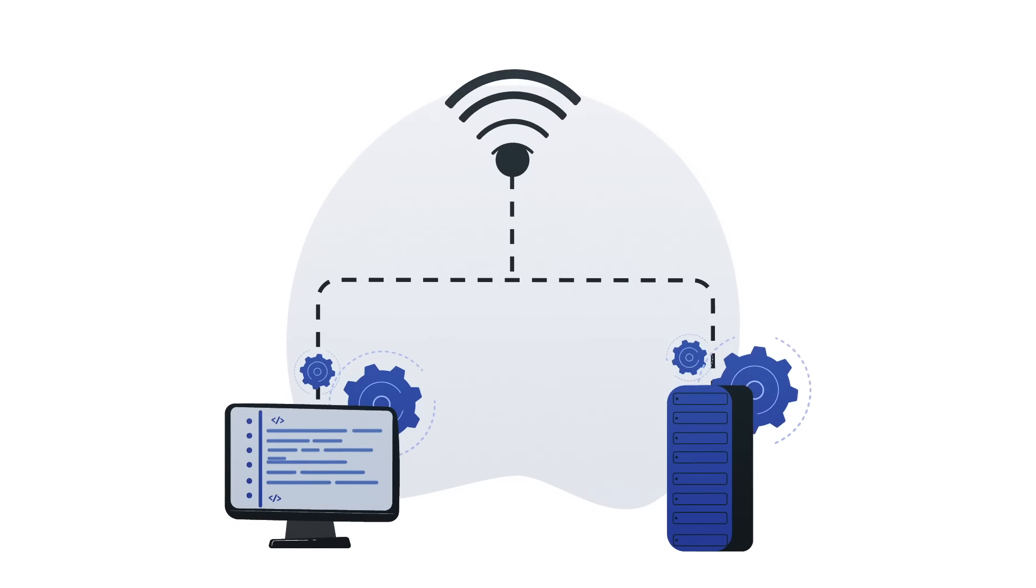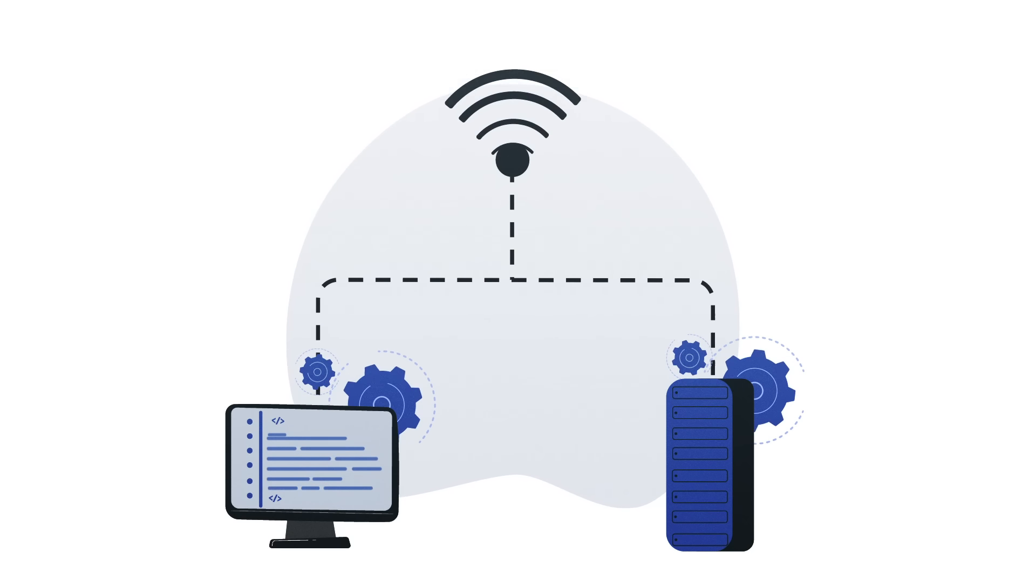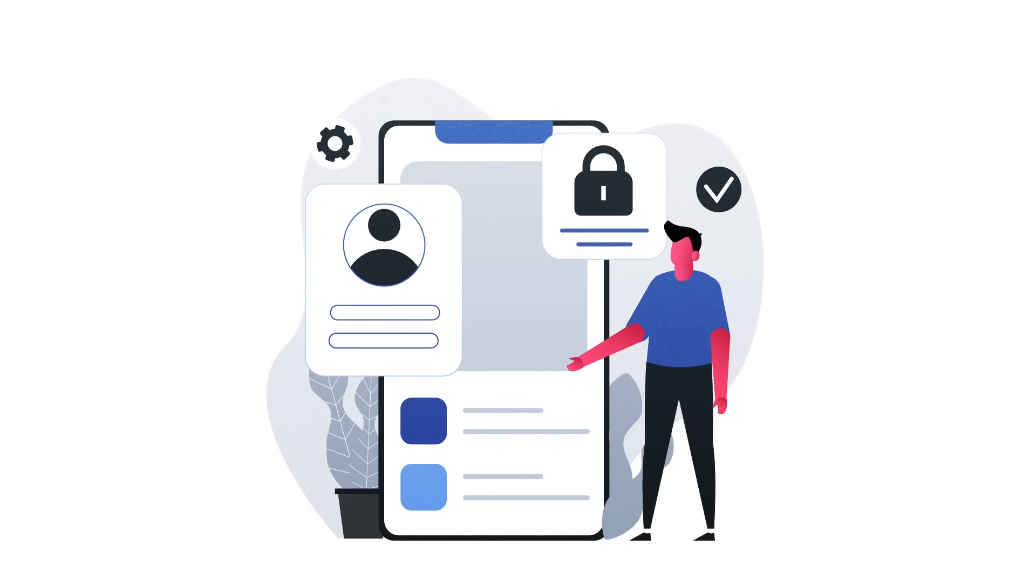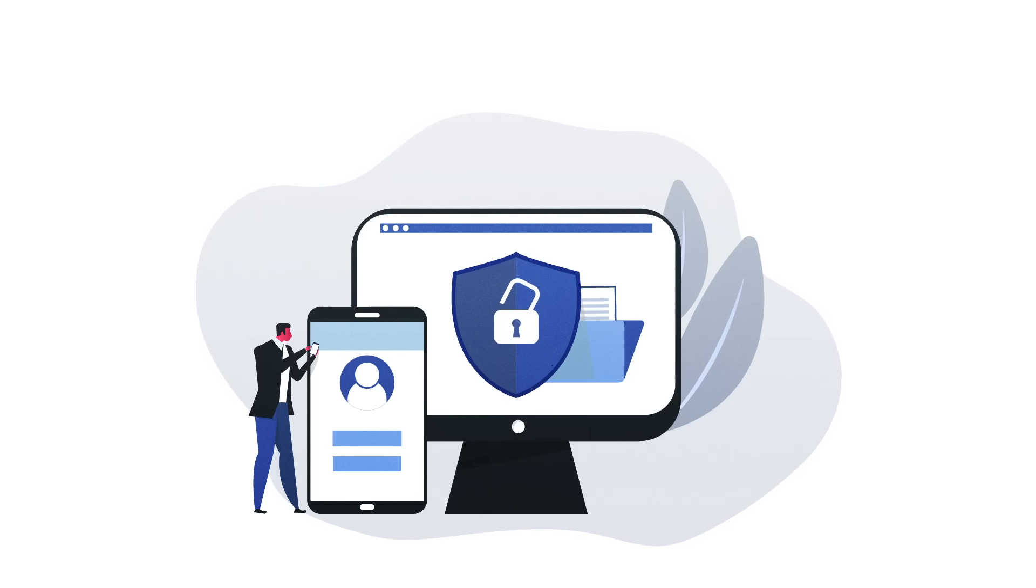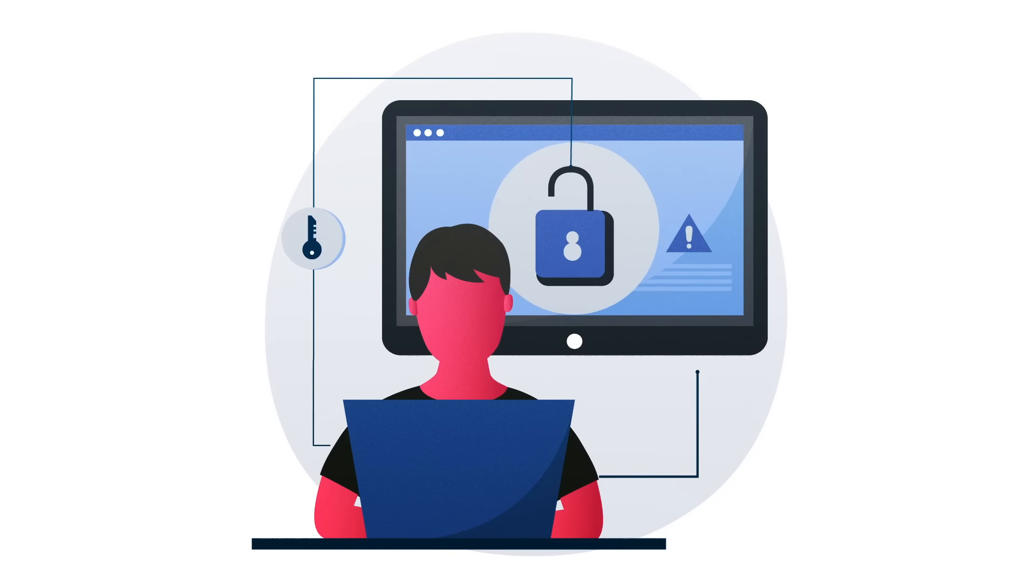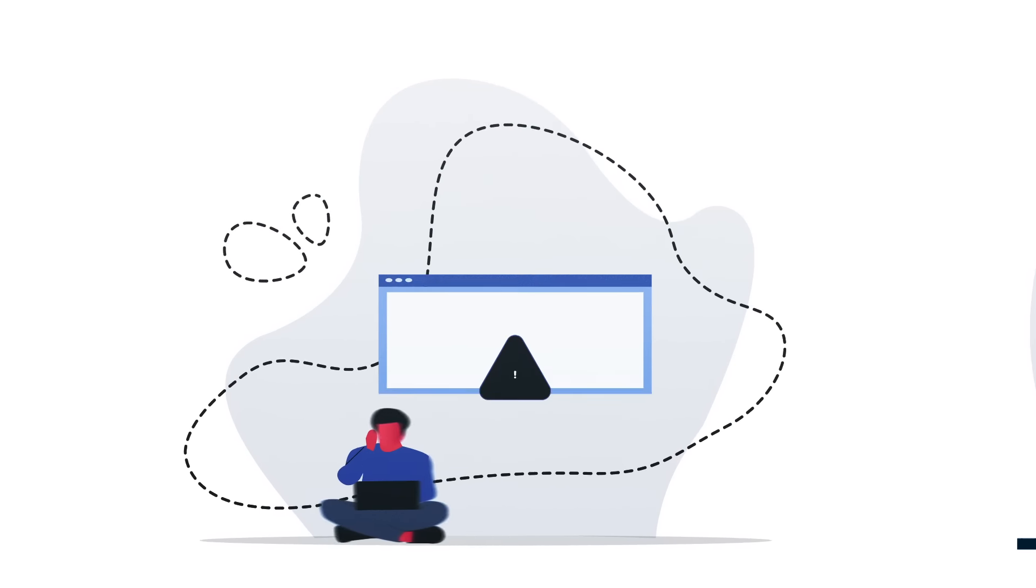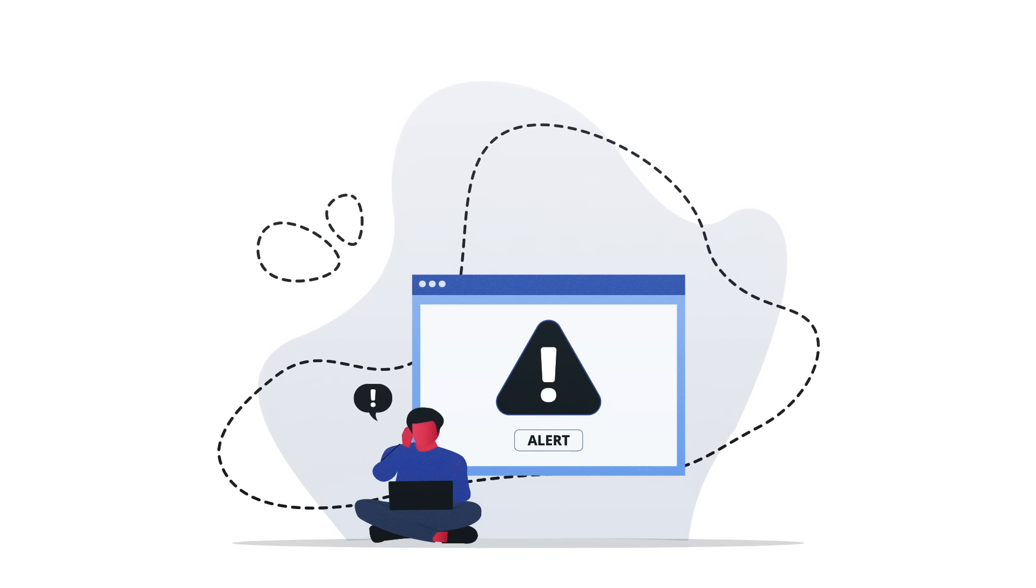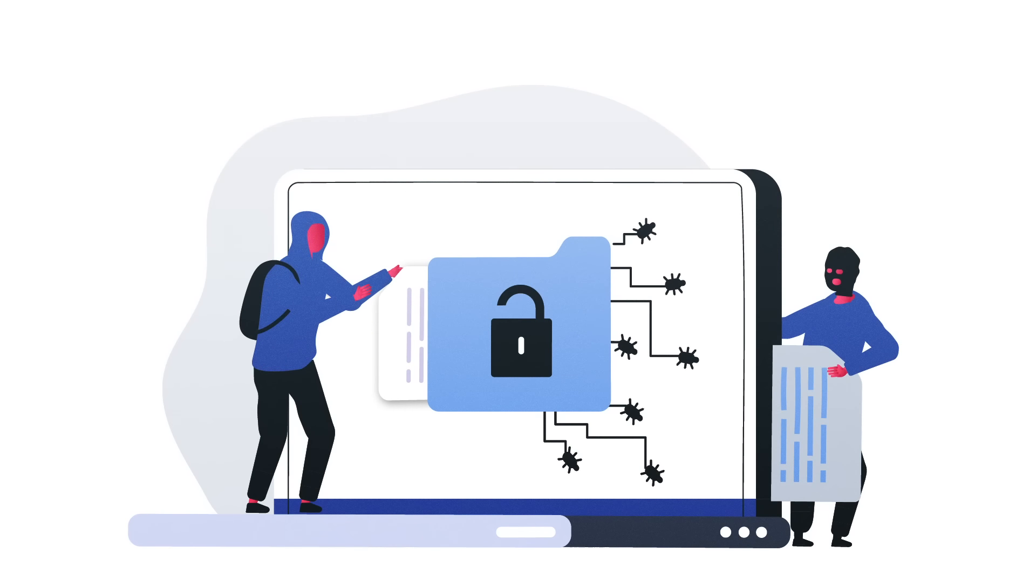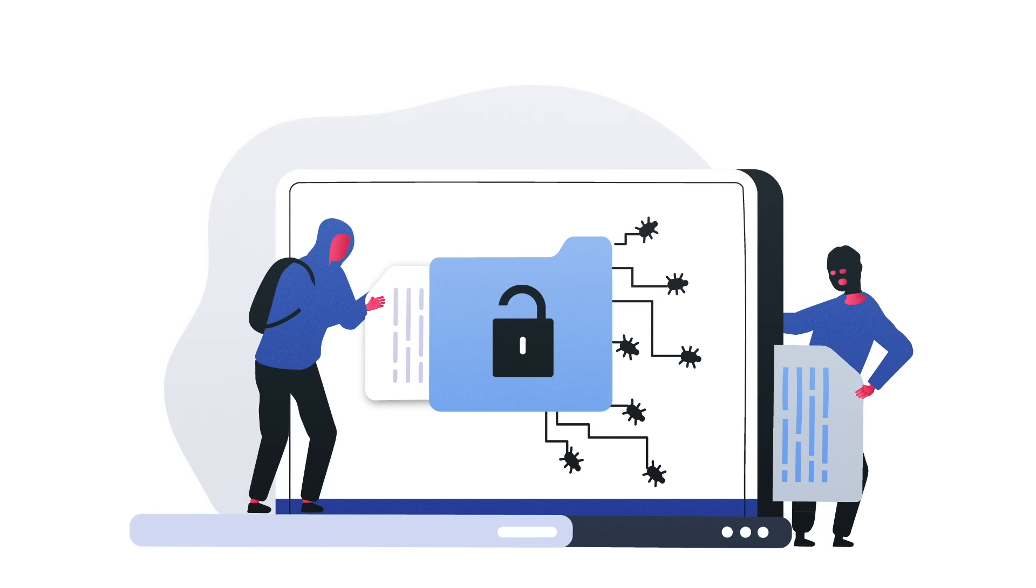By routing Internet traffic through volunteer-operated servers and encrypting data, Tor obscures the user's identity. Utilizing Tor allows individuals to browse the Dark Web anonymously, providing an additional layer of privacy and security. However, it is essential to acknowledge the significant risks associated with accessing the Dark Web due to its association with illegal activities and malicious actors.